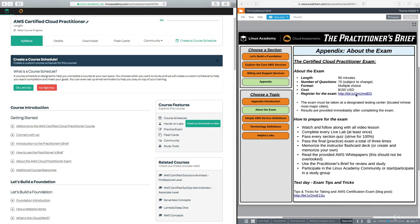If you want to register for the exam, you can come here to the appendix and About the Exam and then click on this link here and it will take you directly to the site where you can sign up for the Cloud Practitioner exam.